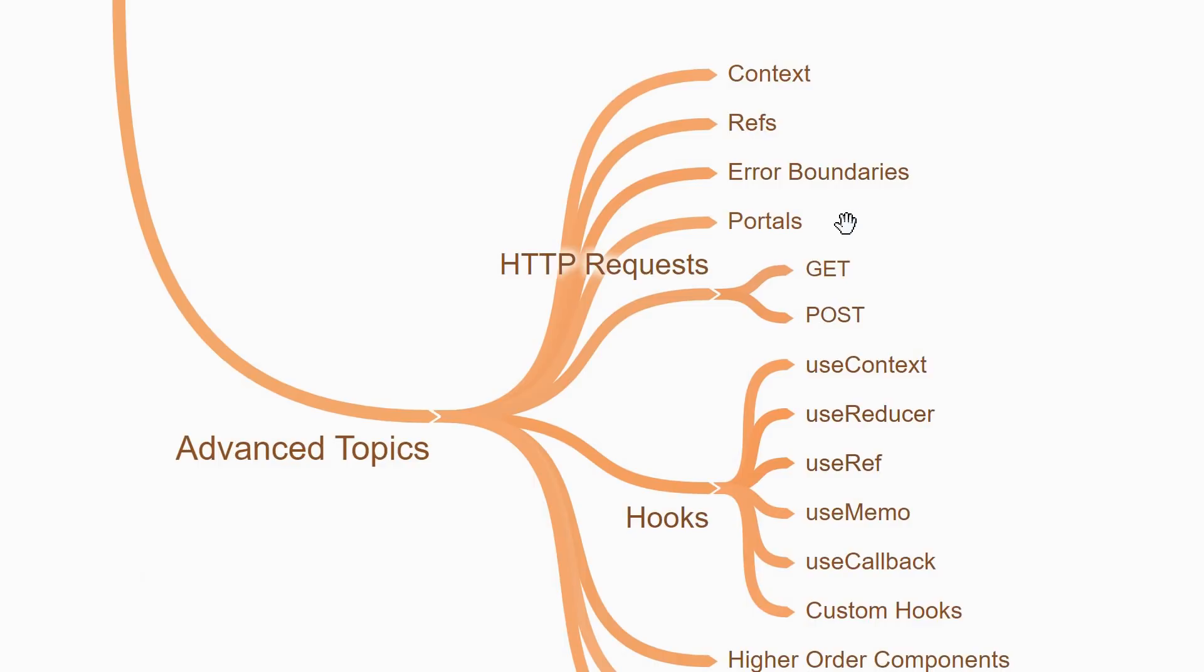Once you've understood these topics, you should focus on making HTTP requests from your React application. You can either use the Fetch API or a package like Axios to understand how to make GET and POST requests at the minimum.